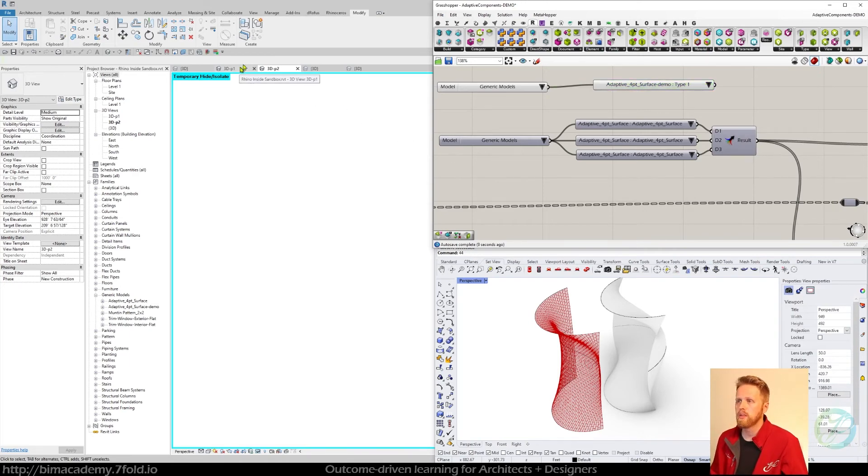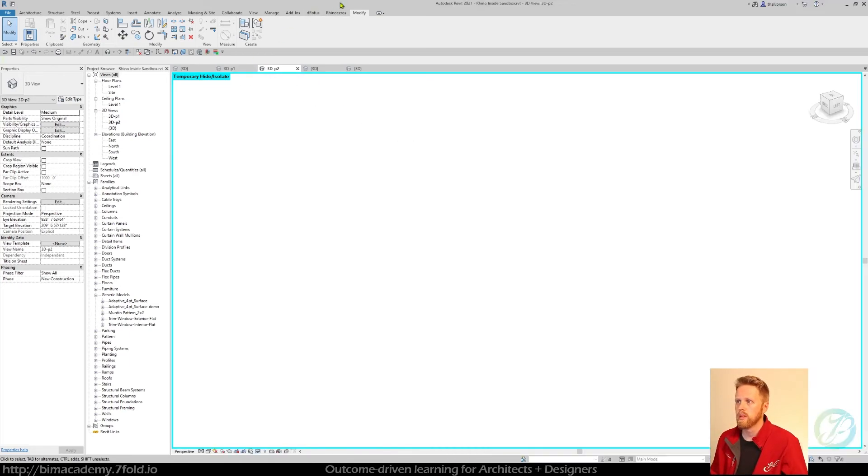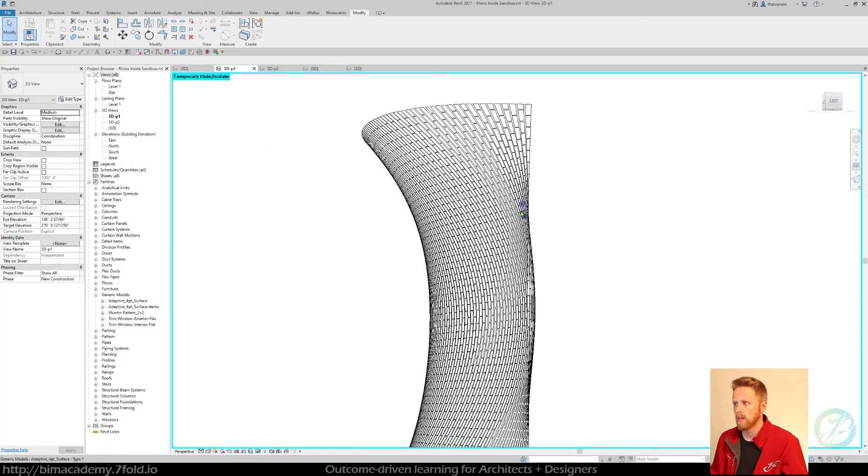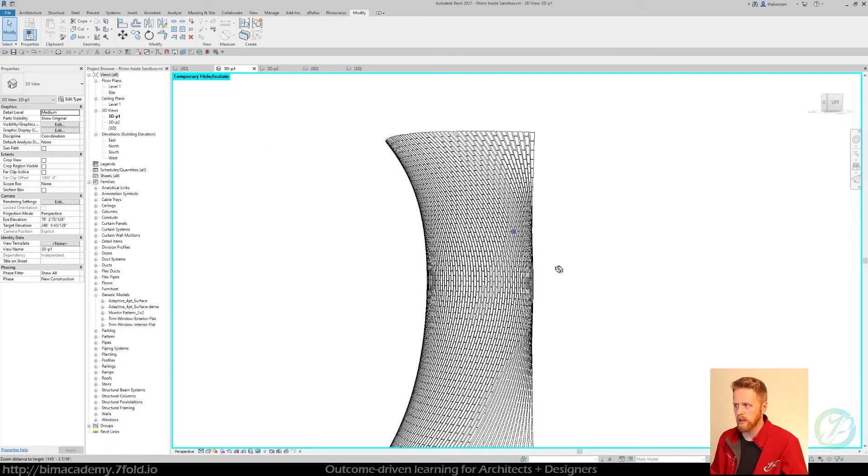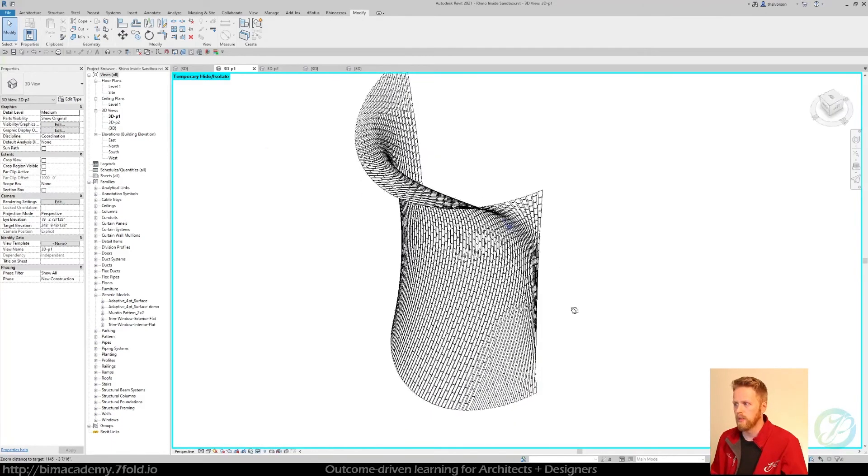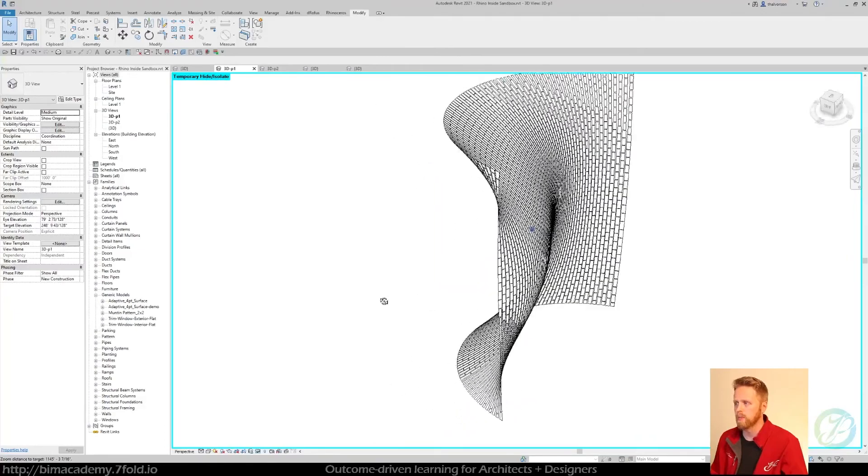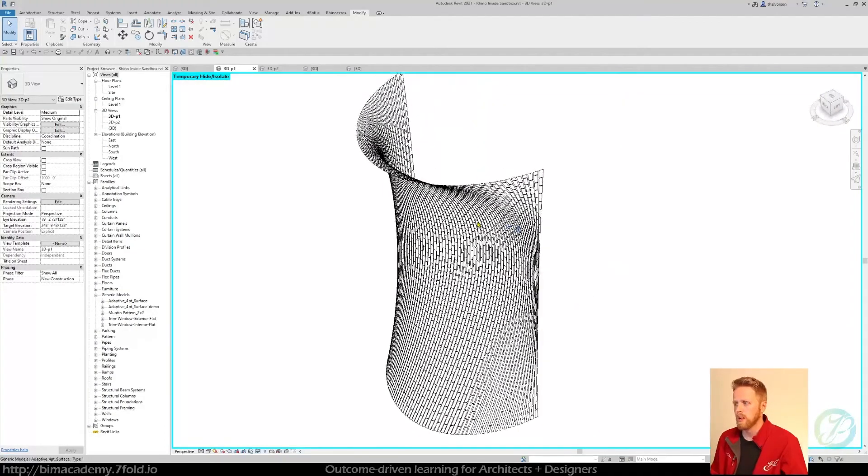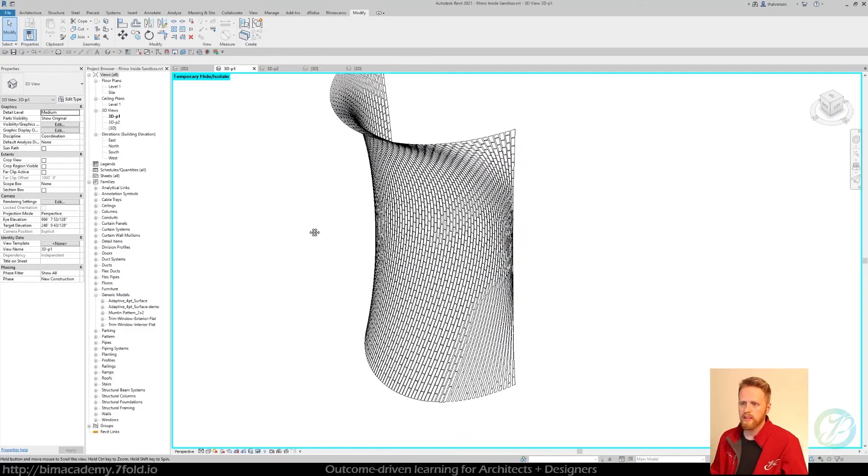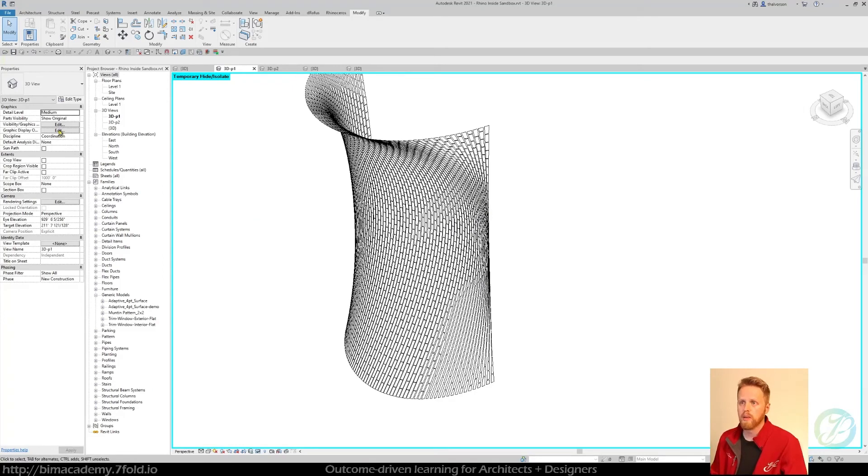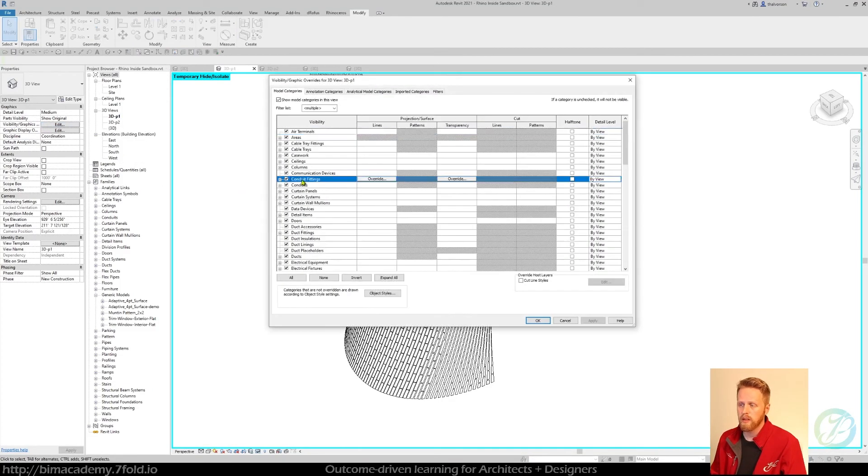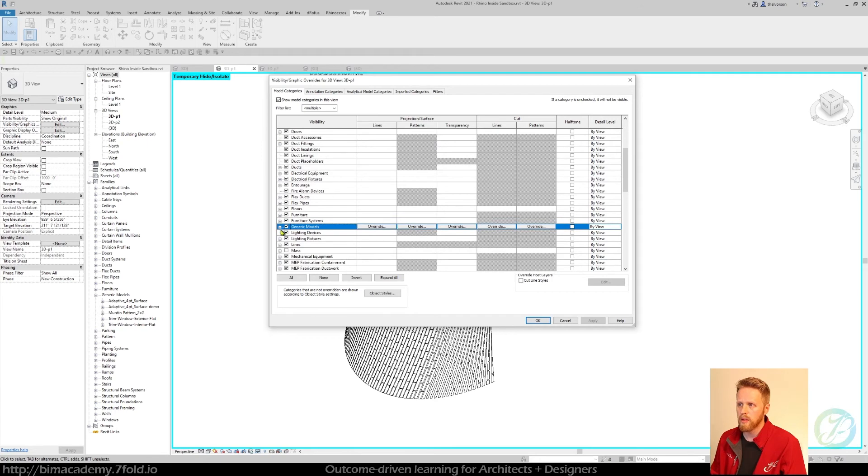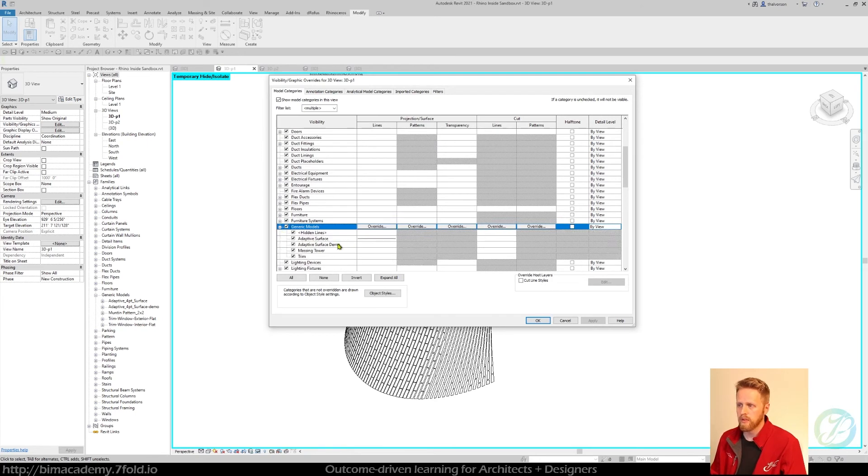If we go back to this previous project too, if we set that up - so I already have this in place from a previous illustration I worked on - I set that subcategory. So if I went into visibility graphics and just type G to jump to generic models, you can see I've got that adaptive surface and this adaptive surface demo in place.